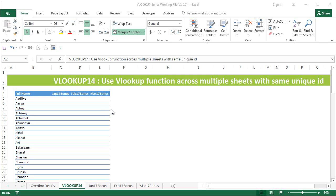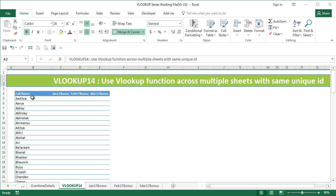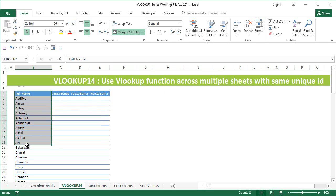Hi, this is the Cool Geek. In this video, I'm going to teach you how to use the VLOOKUP function across multiple sheets with the same unique ID. What I mean by that is I have full names, and the same full name is across the sheets that I want to extract information from.